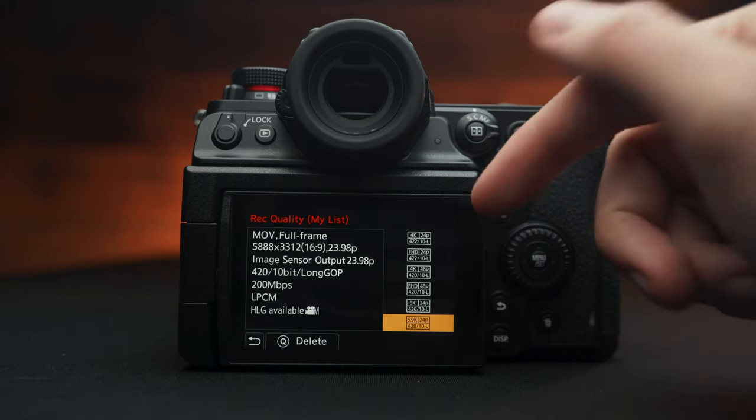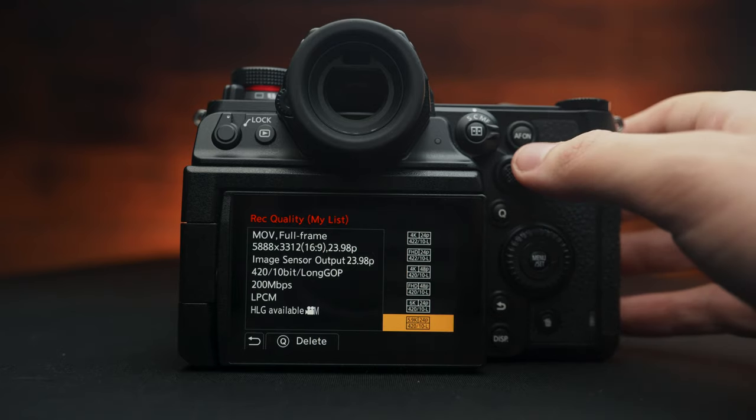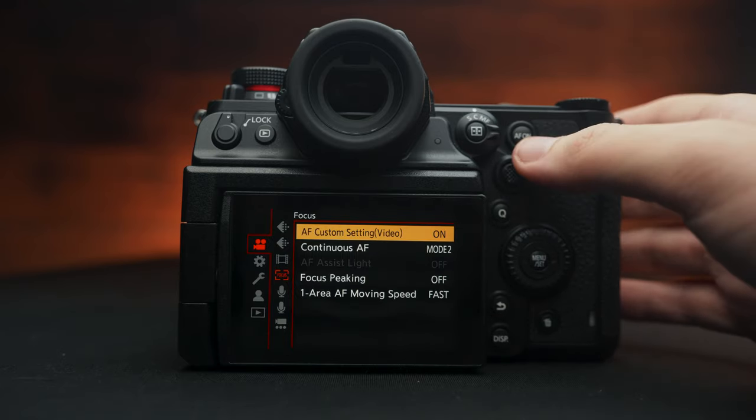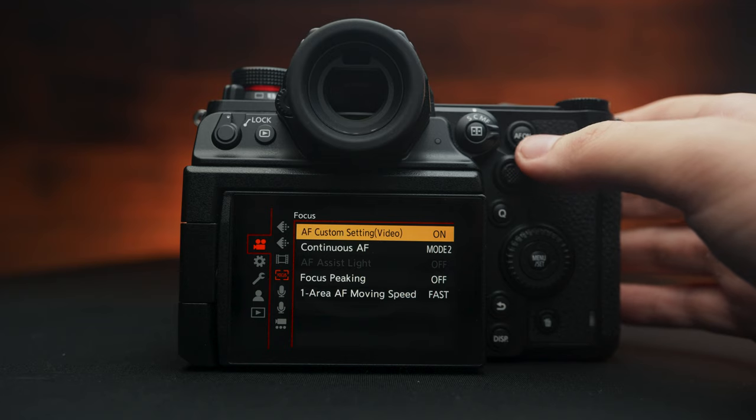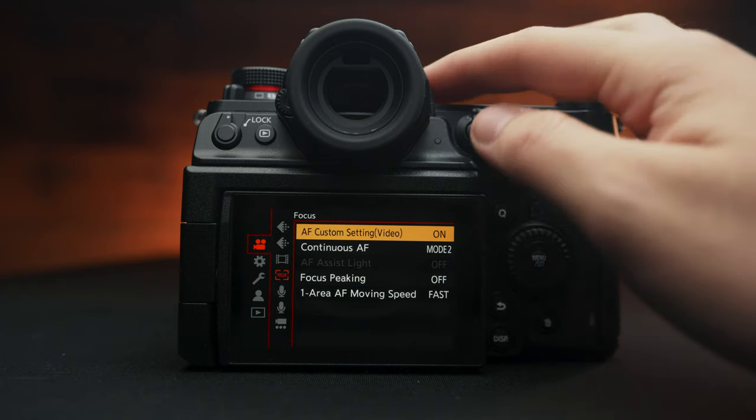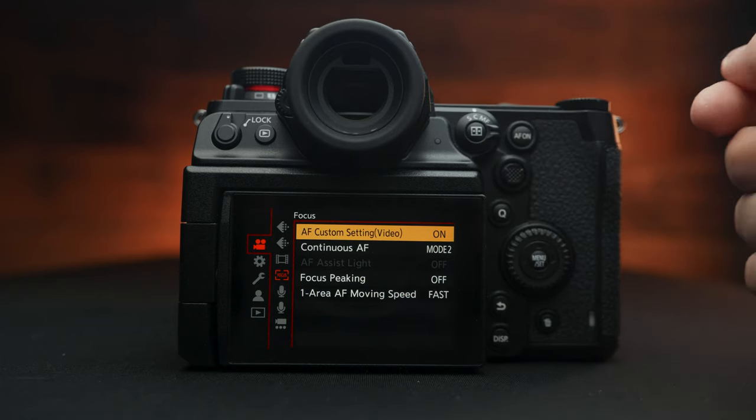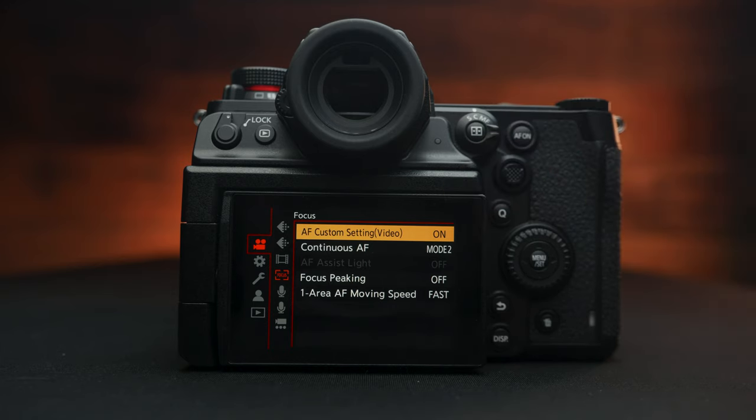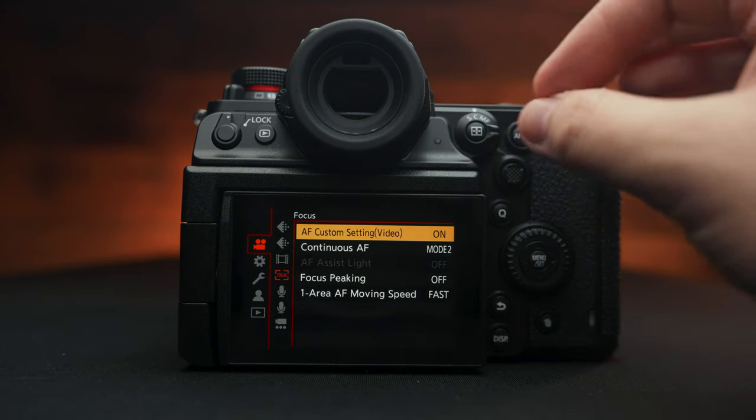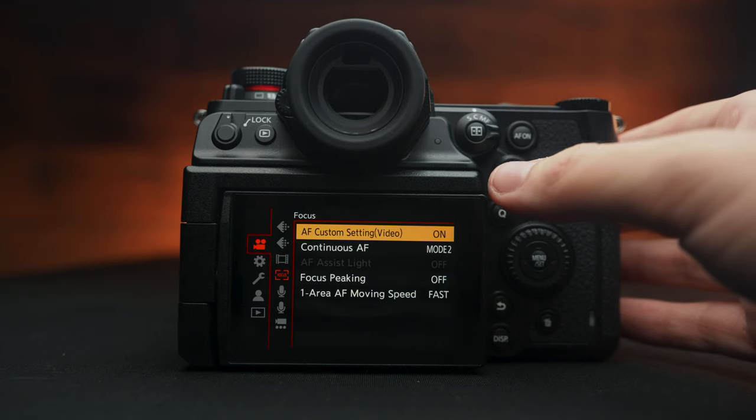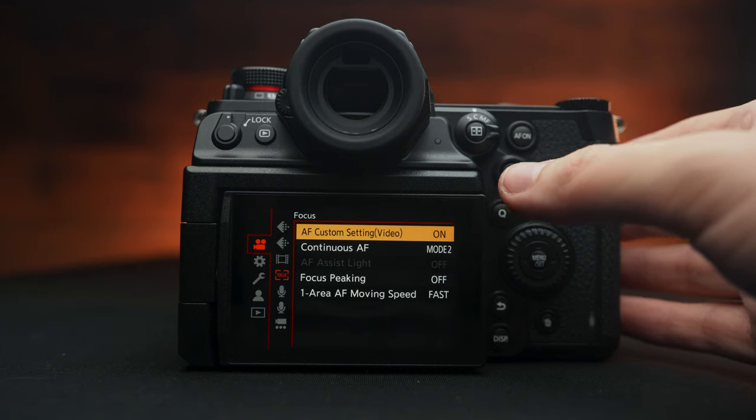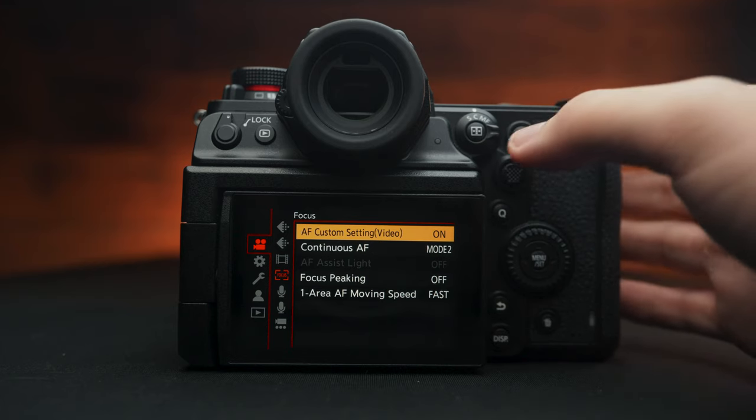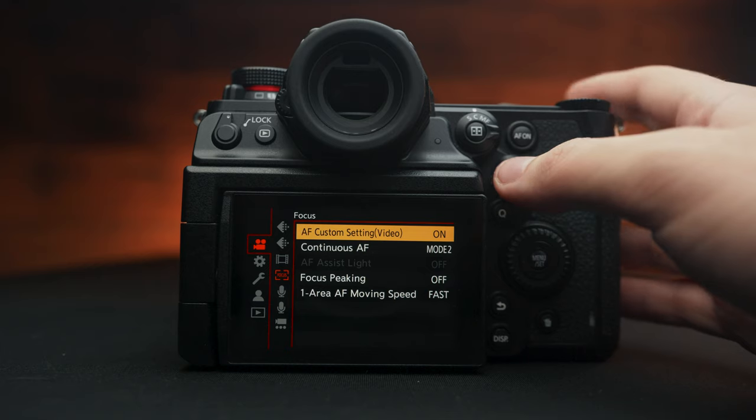However, this is only 420, not 422. Autofocus settings. So autofocus is only going to work when you have a native lens attached. Right now I have the Panasonic 24-105, so it allows me to have these options available. If they are grayed out, that means you are either using an adaptive lens or a manual lens and it's not going to work, which is unfortunate.